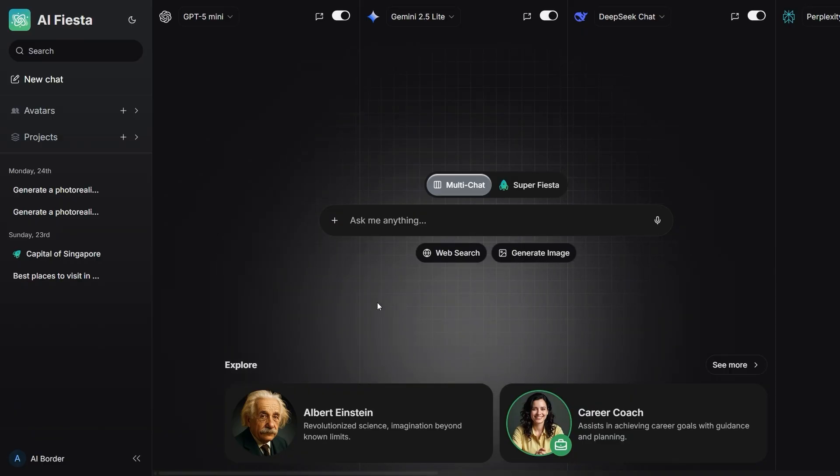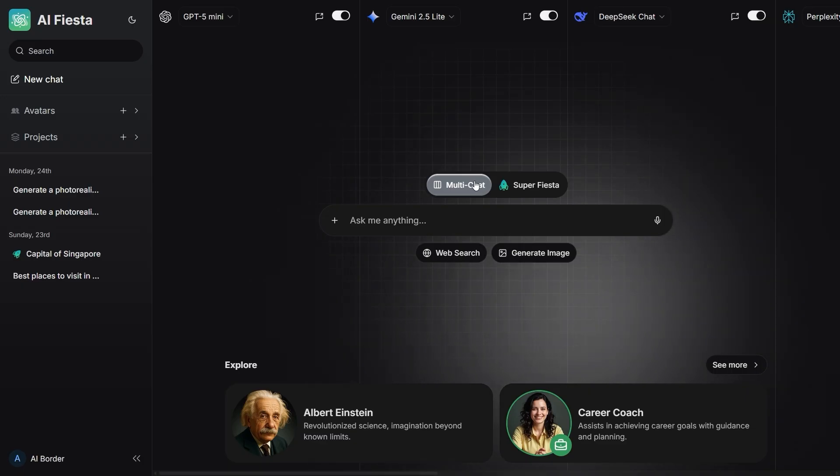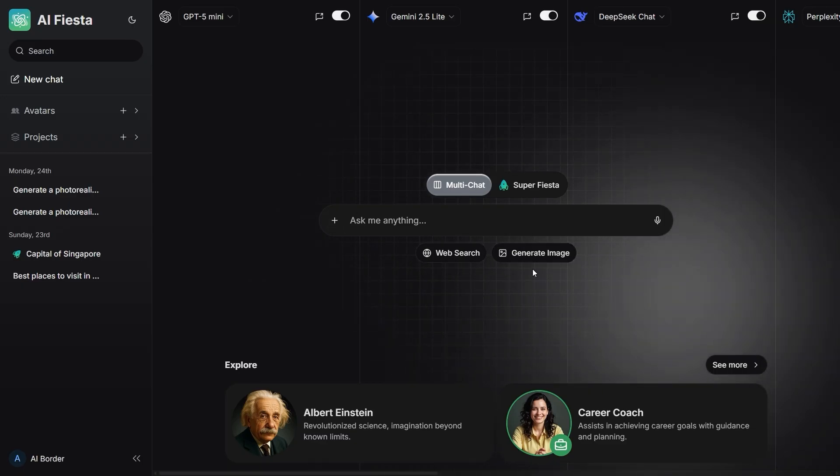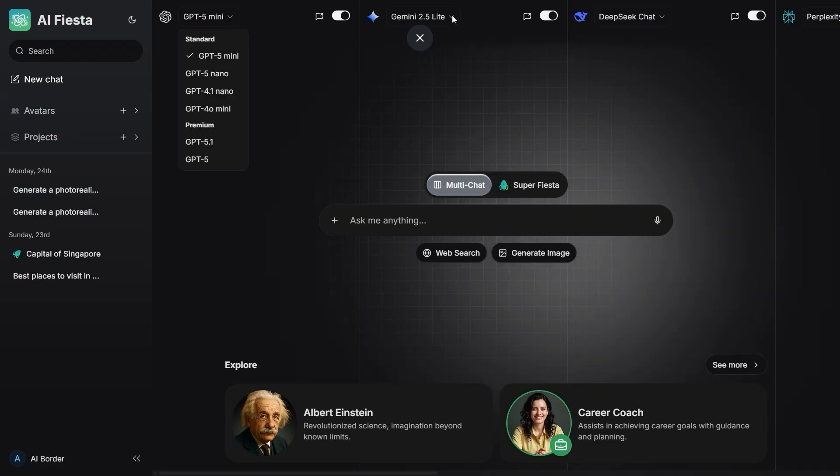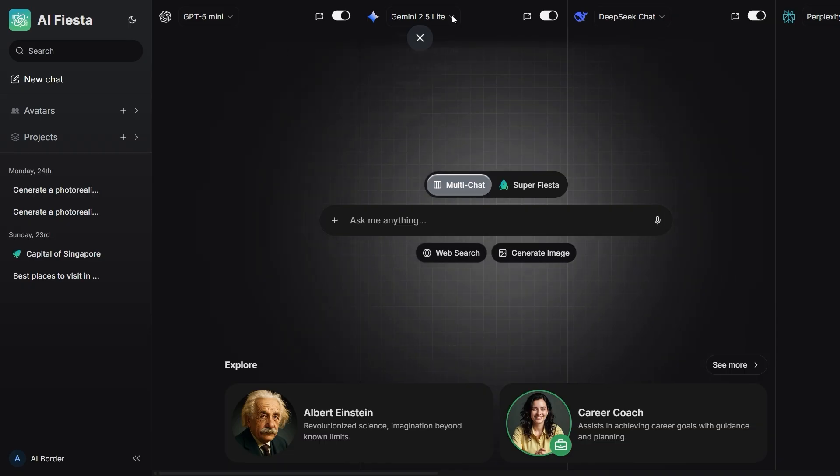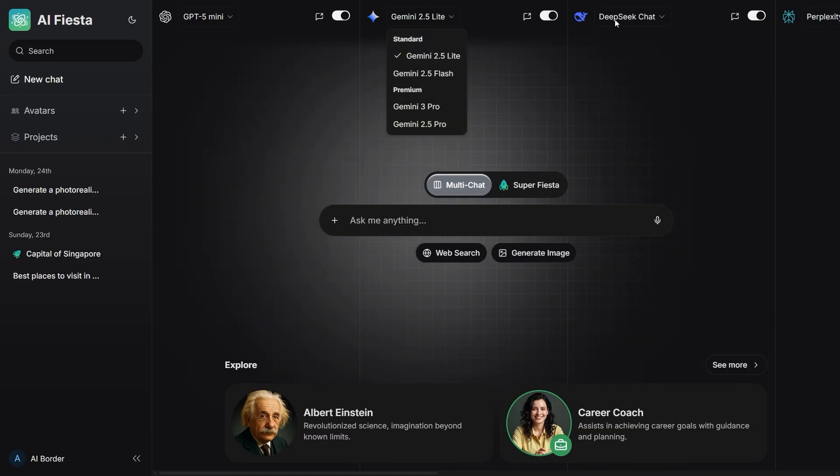When you open it, the first thing you see is a clean, minimal chat window. At the top, all the model selections. At the bottom, a simple box that says ask me anything. That's it. In that moment, you feel like everything starts from this one question.